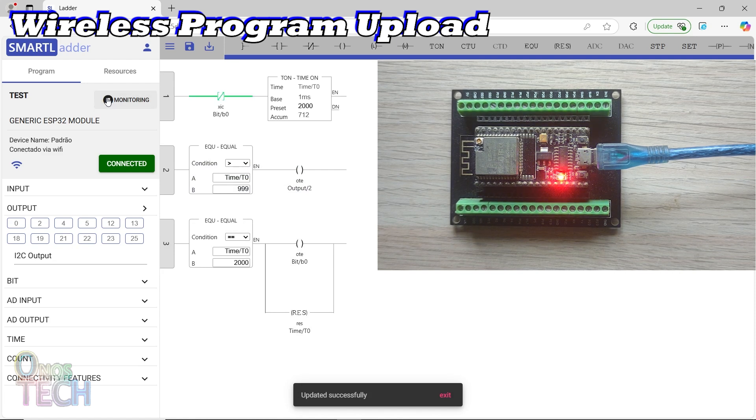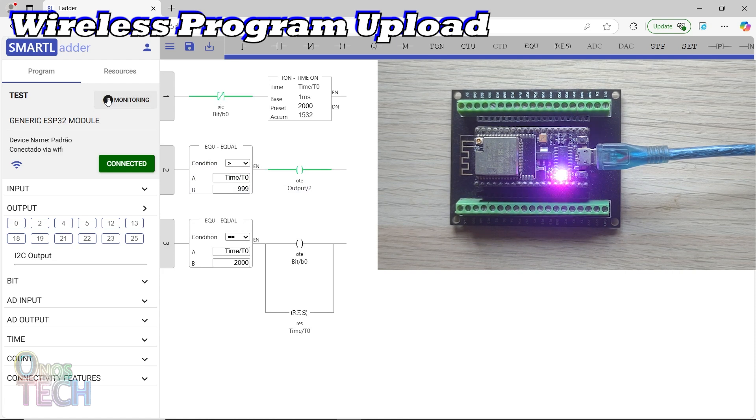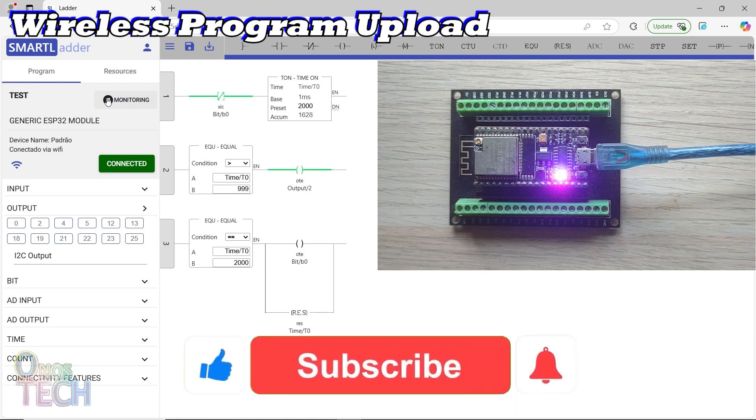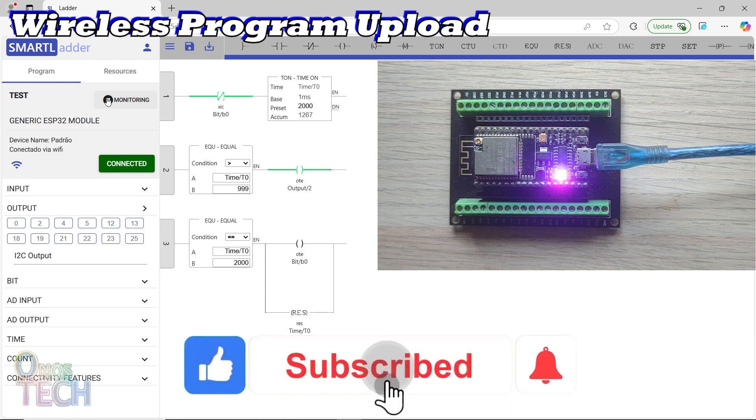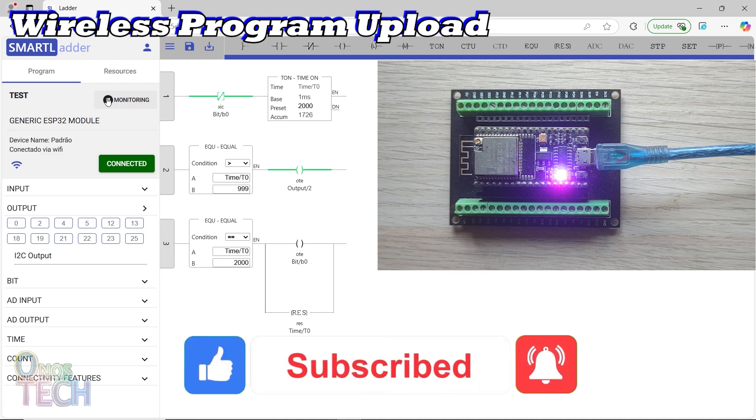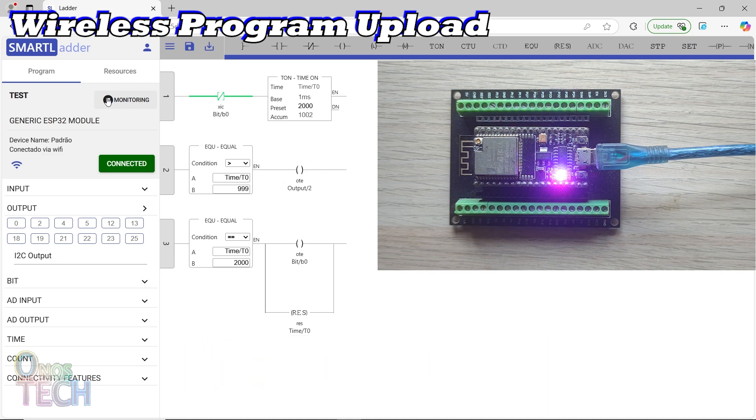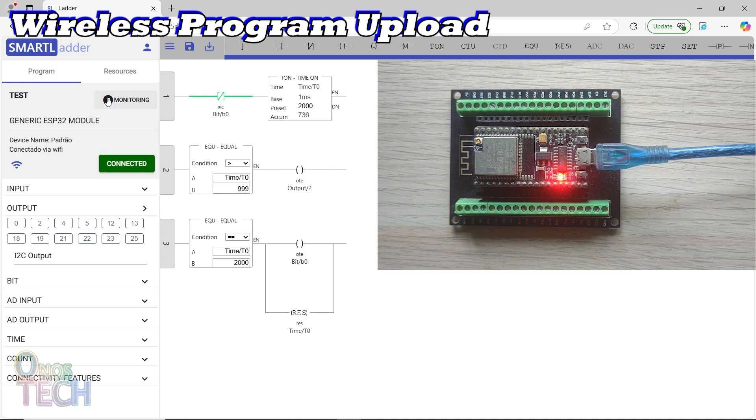That is it for today. If you enjoyed this video, don't forget to hit the like button. Your support means a lot. Be sure to subscribe and turn on all notifications so you never miss out on latest content. And feel free to share this video with your friends. Thanks for watching.